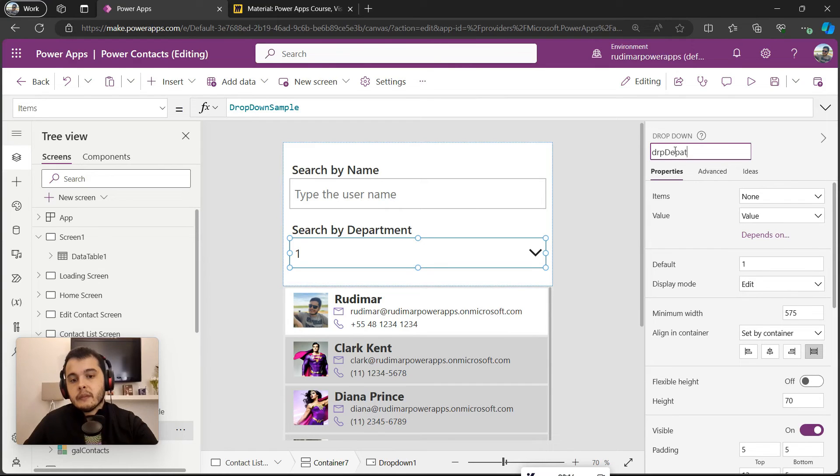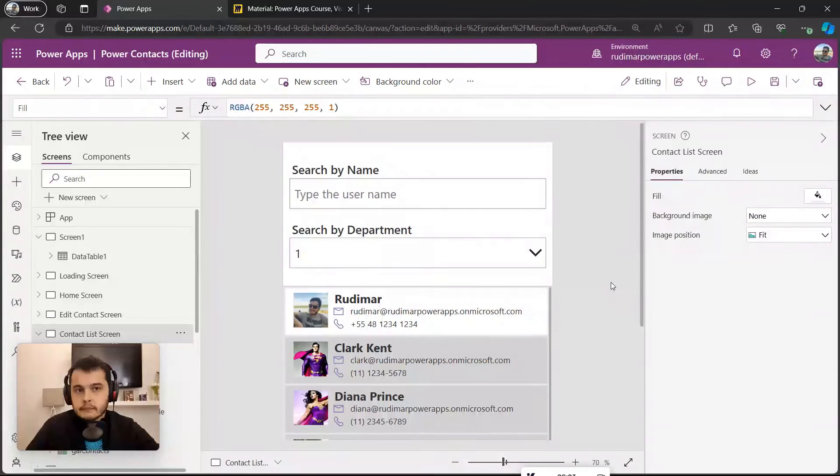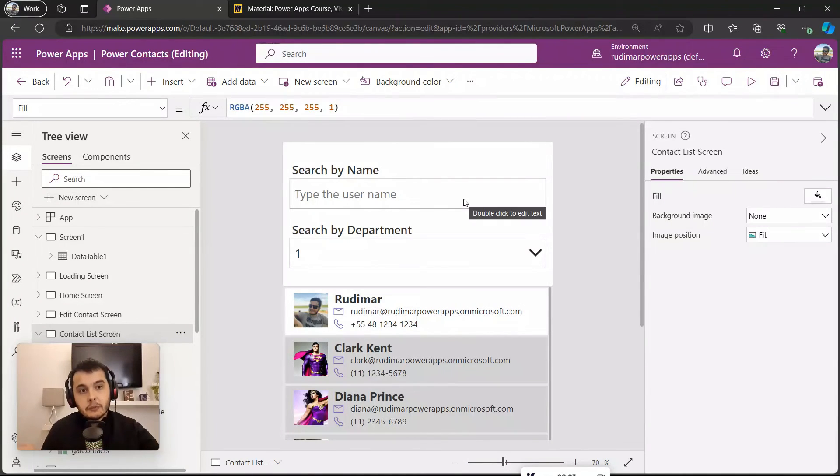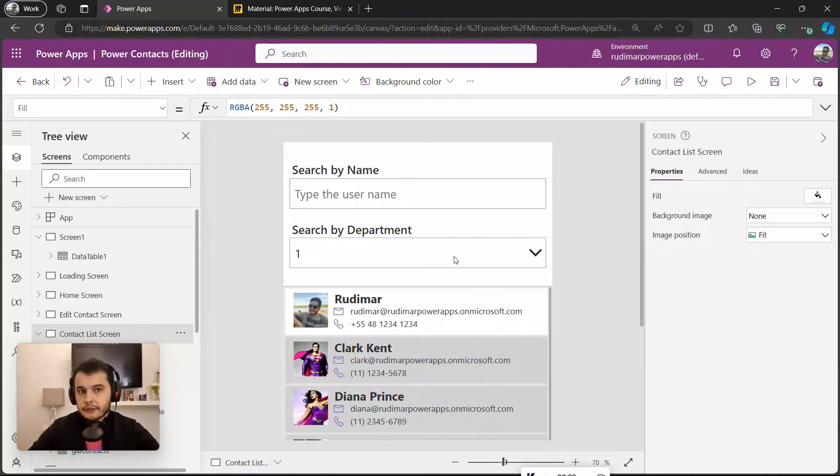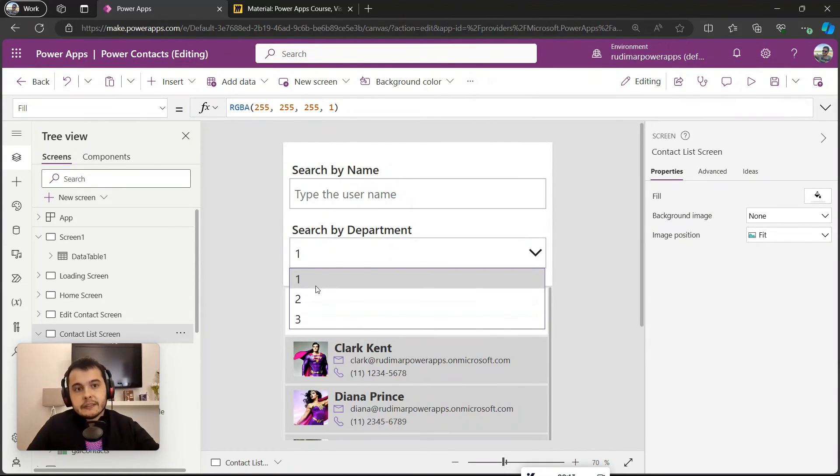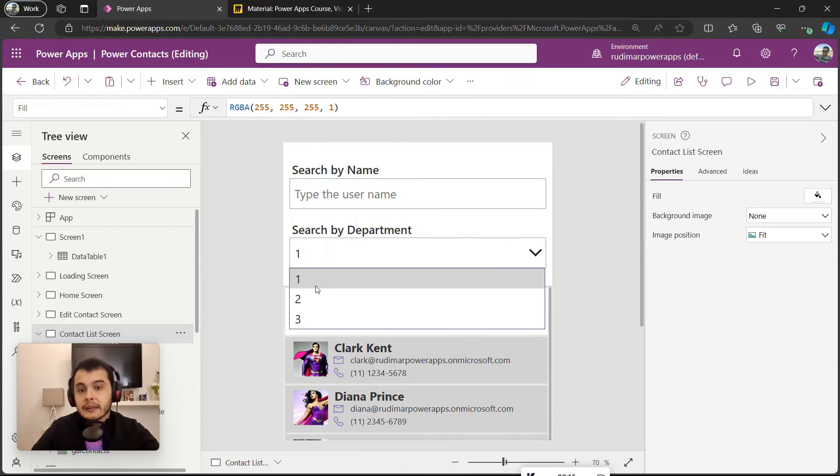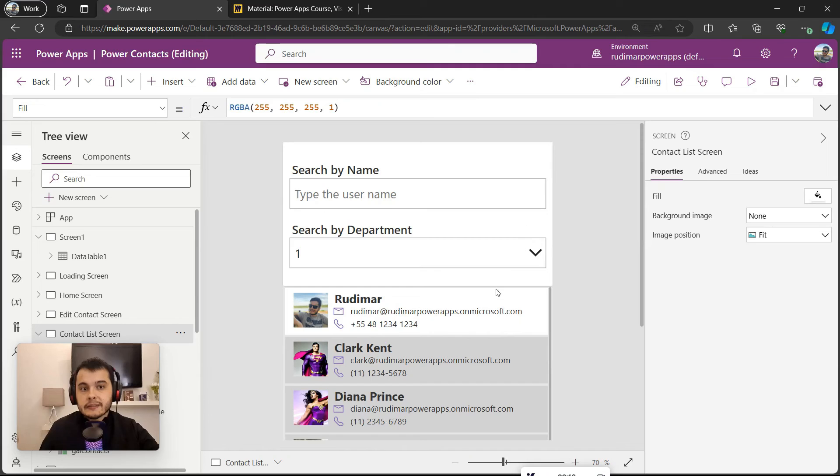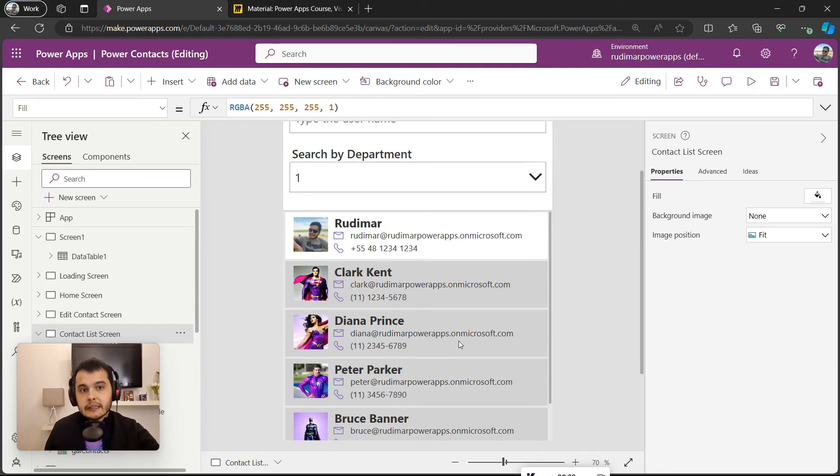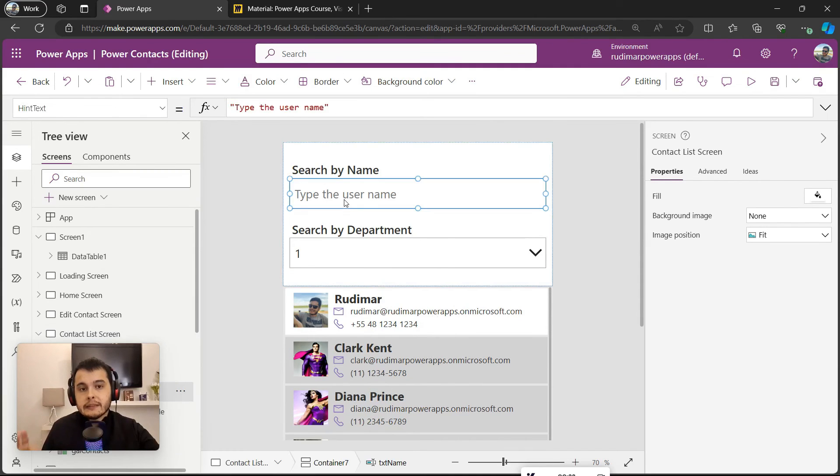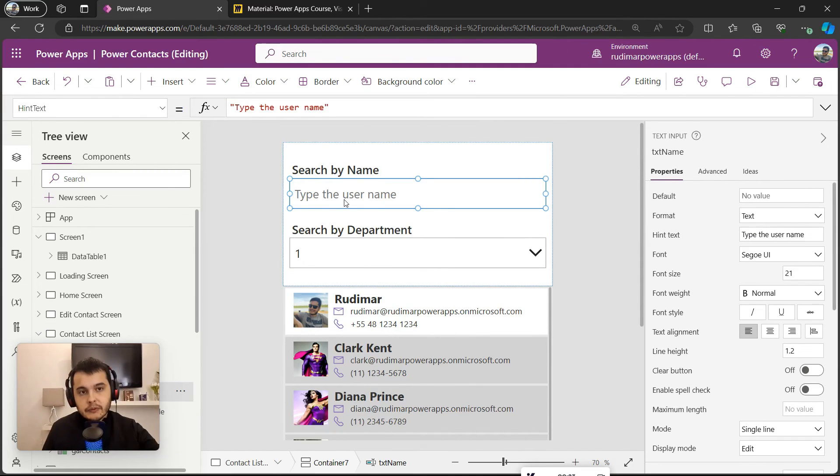Nice. Now we need to make this search work and also in the future add the departments here instead of these numbers that don't make any sense right now. So in the next video we are going to learn how to apply the search in a gallery from a text input. I see you in there, bye bye.